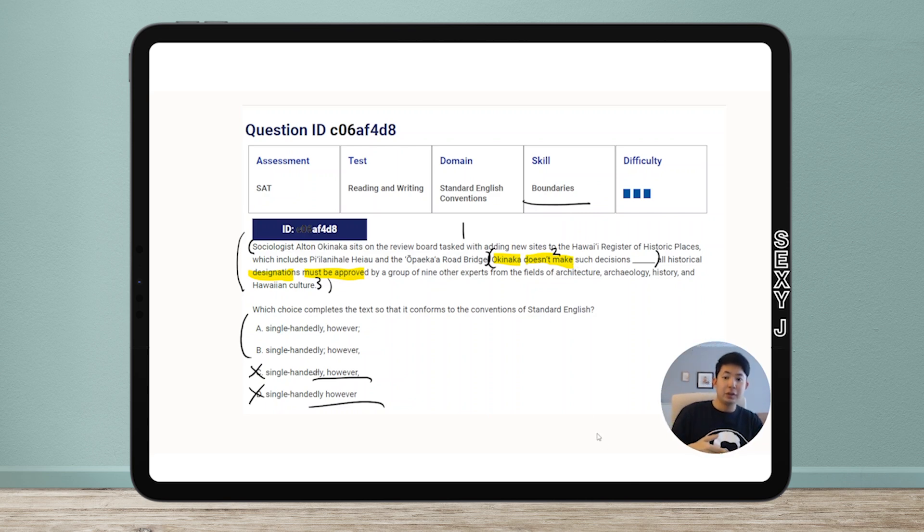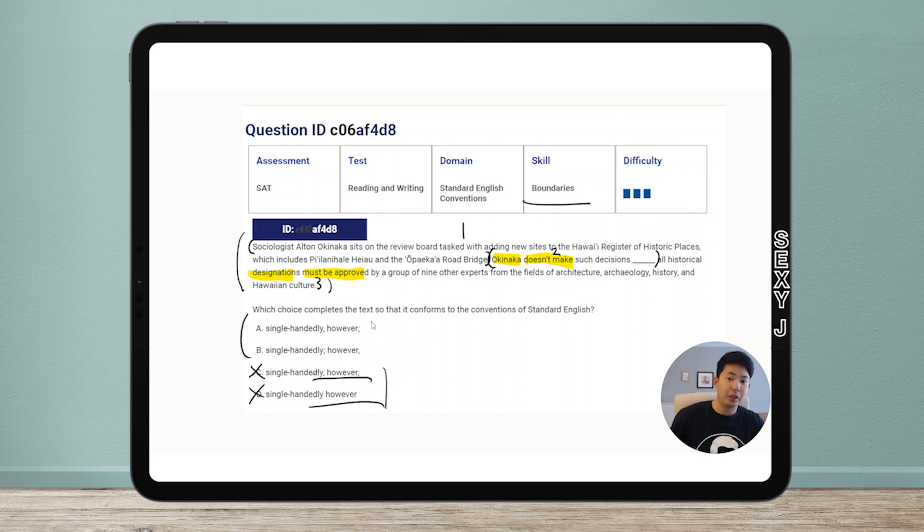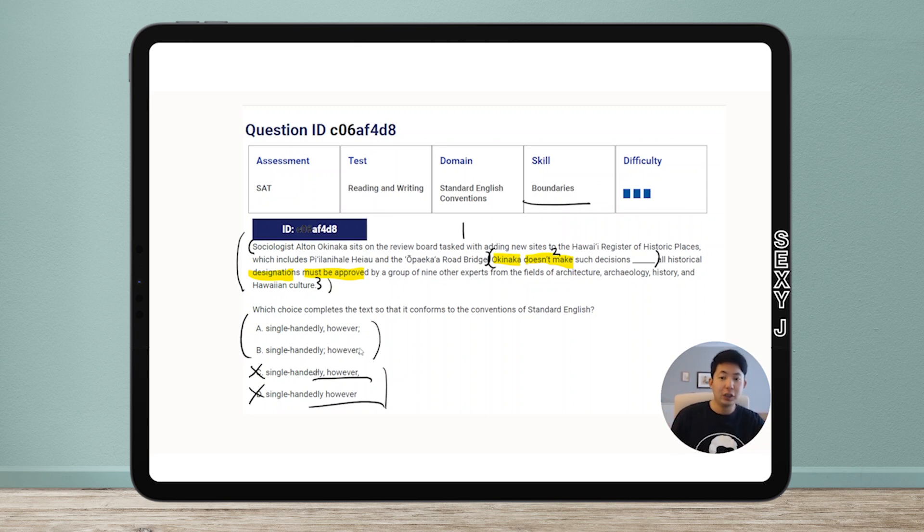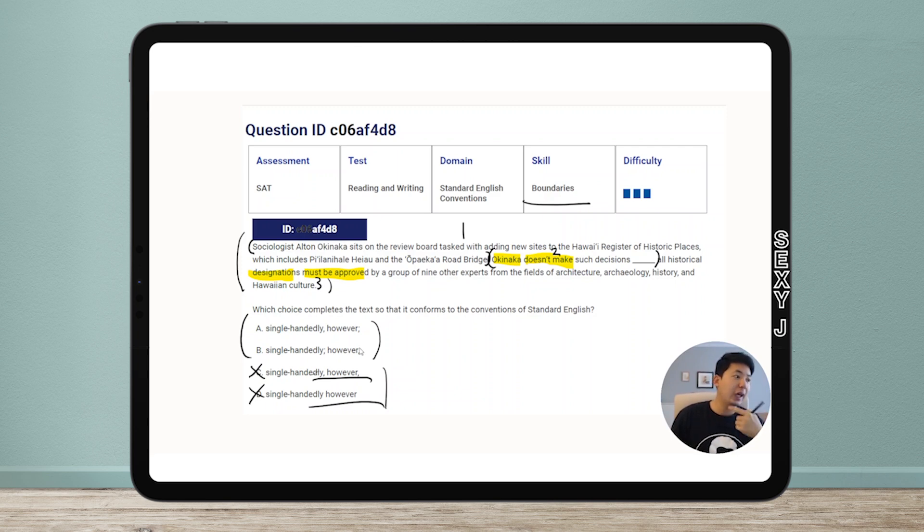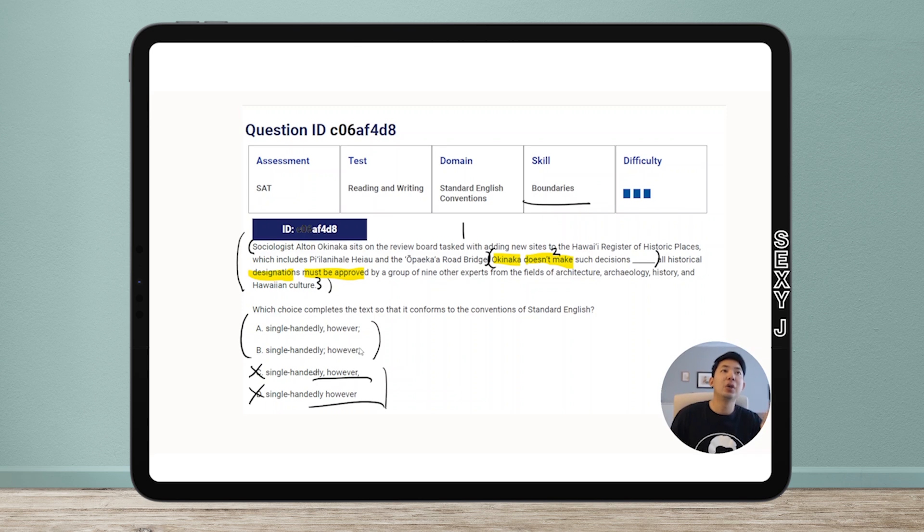They must be separate sentences punctuation-wise in order for me to use however. So between A and B. The question here is boundaries. It's not really a matter of am I making a properly divided sentence or not. That was the case for C and D getting rid of them.